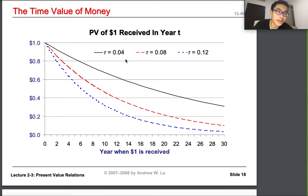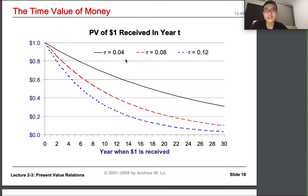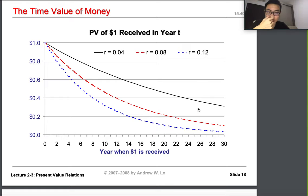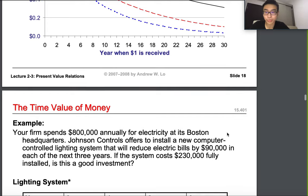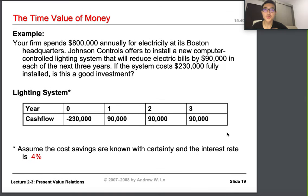If the interest rate is particularly low — like 0.04 — then a dollar after 30 years is still going to be worth around 30 cents. But if it's the blue line with an interest rate of 0.12, it's worth less than one cent. The larger the interest rate, the less a dollar is worth in the future.